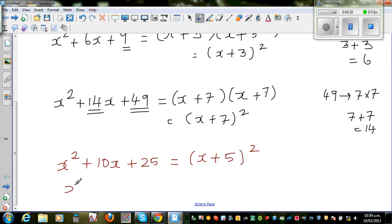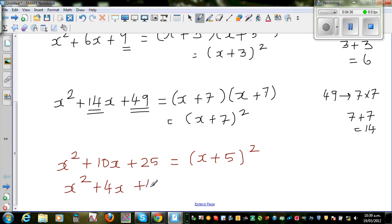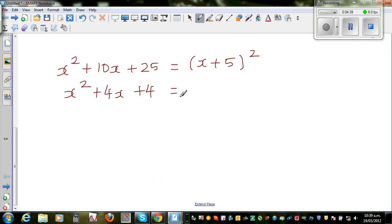If it is x squared plus 4x plus 4: the two factors of 4 are 2 and 2, and 2 times 2 gives you 4 again, and 2 plus 2 gives you 4. So this is x plus 2, the whole squared.